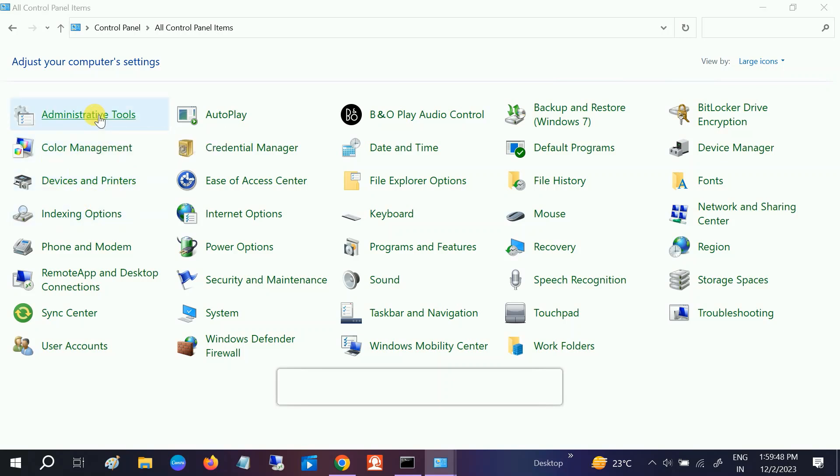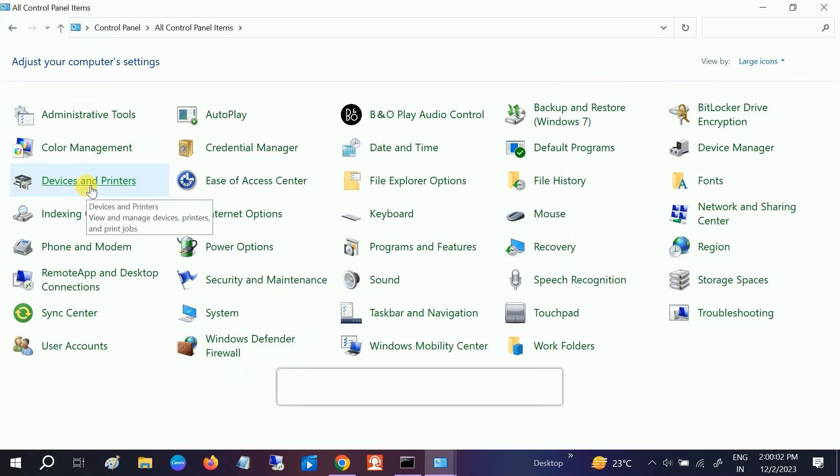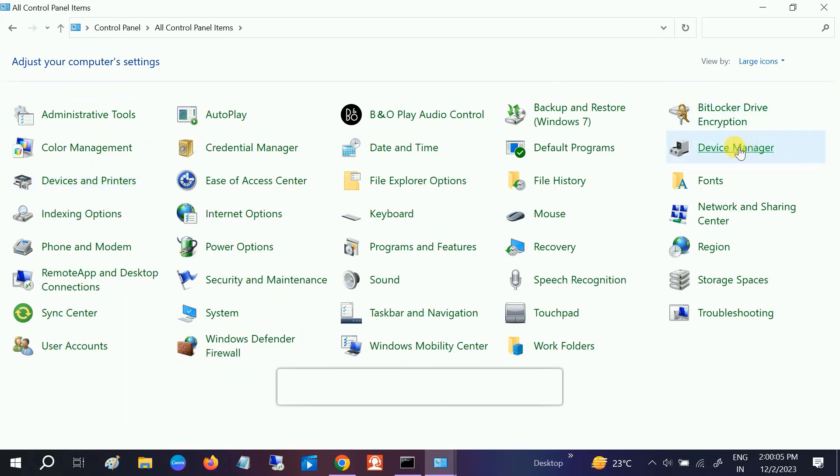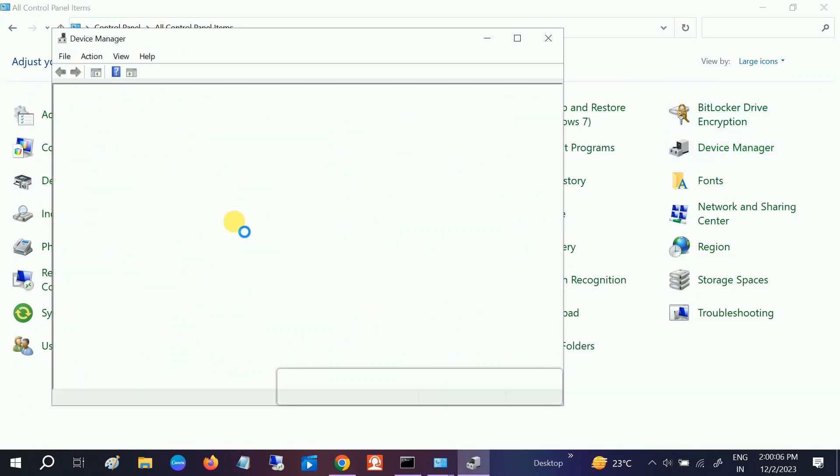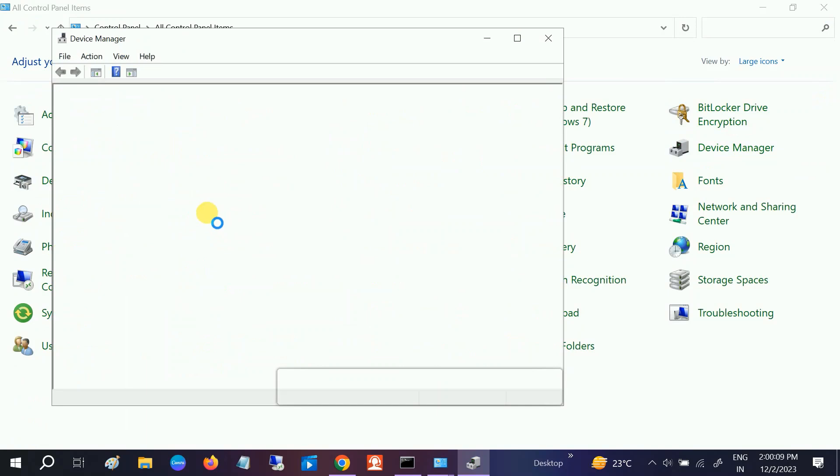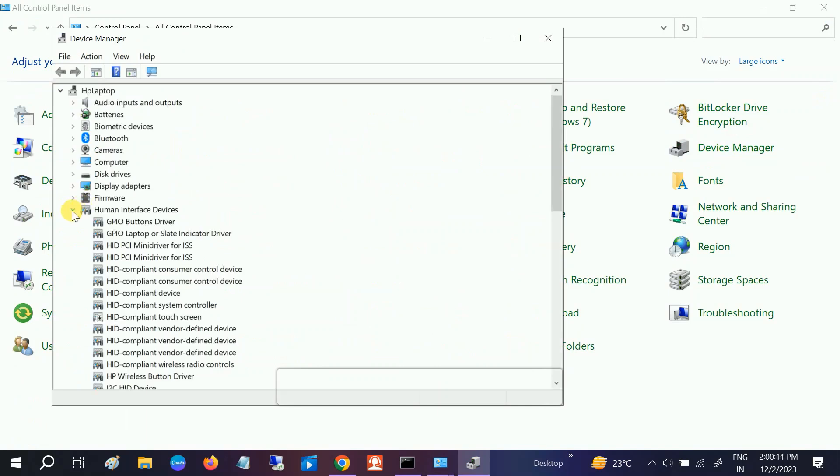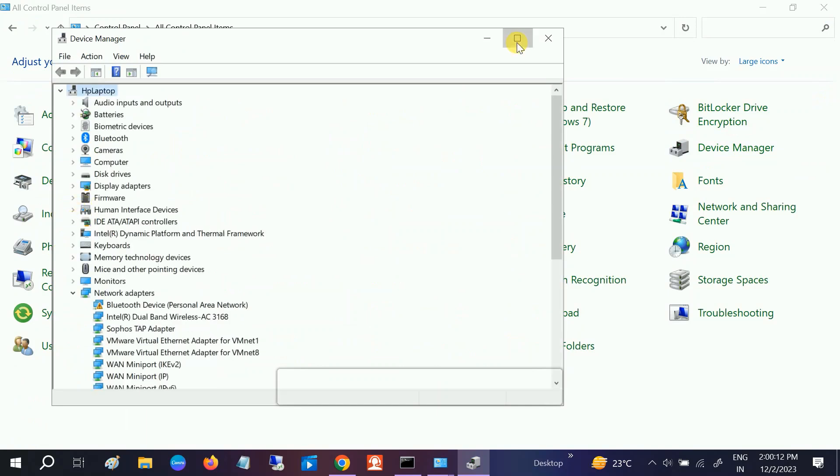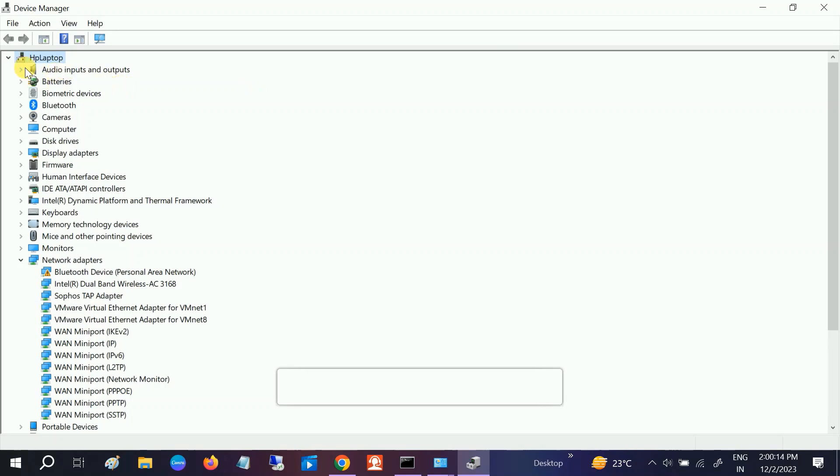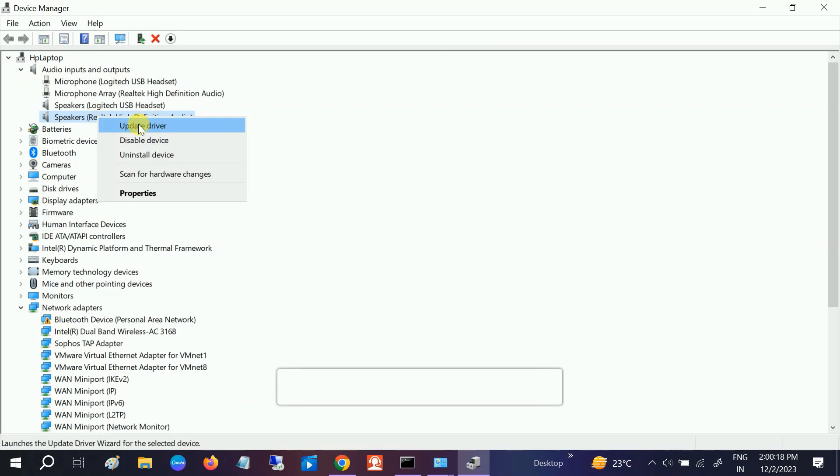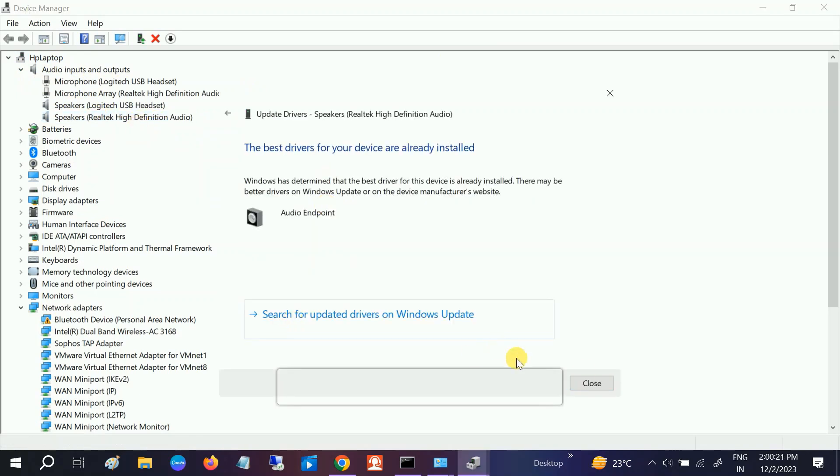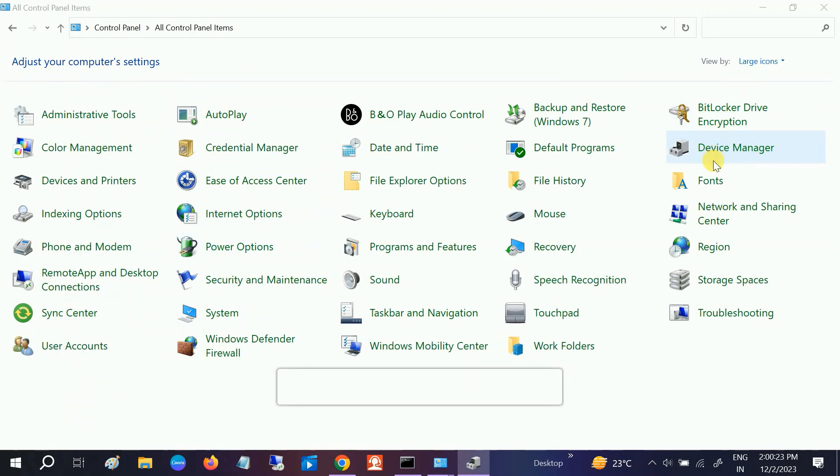Now we need to go to Device Manager to check if the driver is properly installed. If it is installed, we can update it. Open Device Manager and go to Audio Inputs and Outputs. Expand that and select the manufacturer driver. Update it by searching automatically. If search automatically is not working...